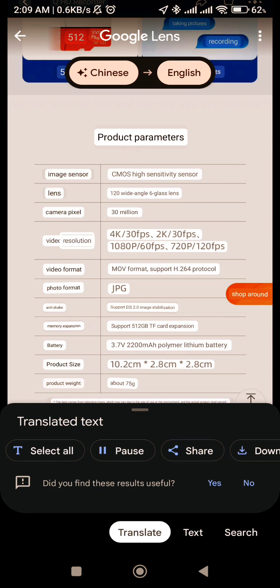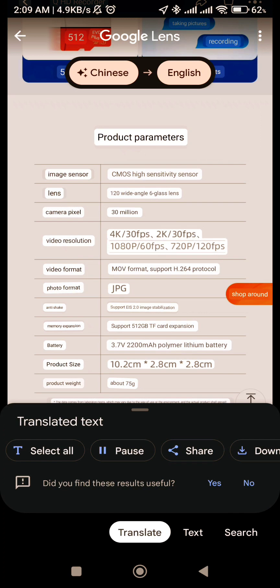Video Resolution: 4K 30 FPS, 2K 30 FPS, 1080P 60 FPS, 720P 120 FPS.